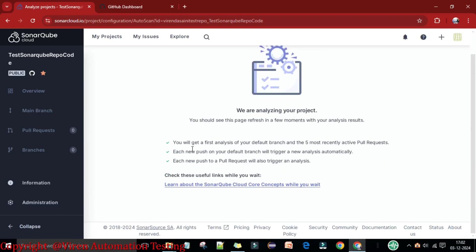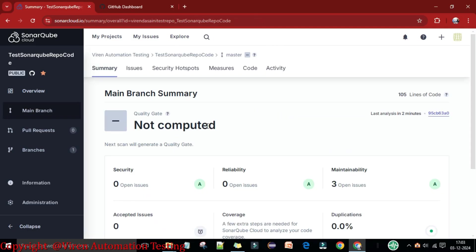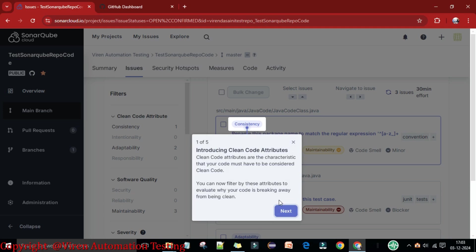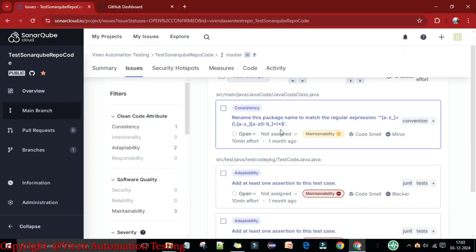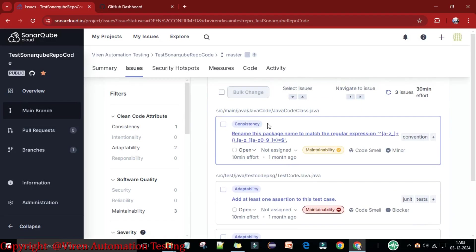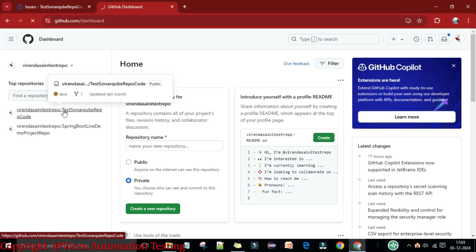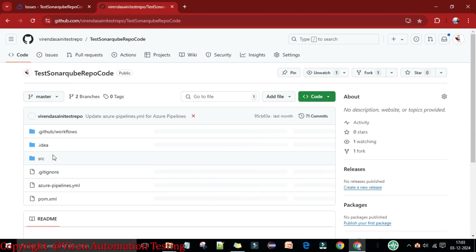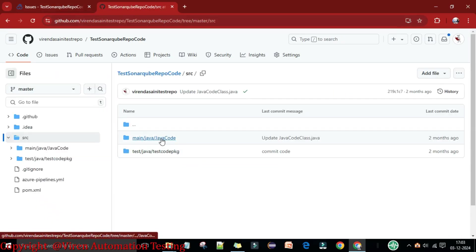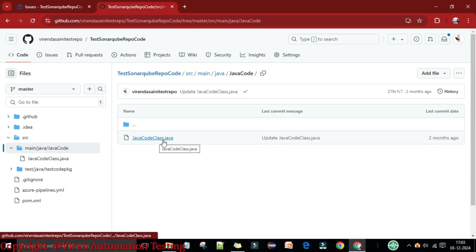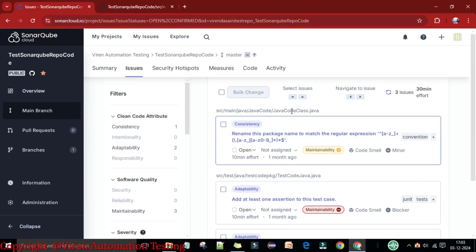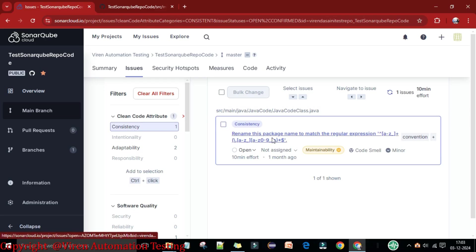Now under GitHub.com, it is analyzing the project. You will get a first analysis of your default branch. You can see the quality gate is not yet computed. Under issues, I can see all the issues found in the Java class files. Going into the project — test-to-sonarqube, src — I have a Java file named 'JavaCodeClass.java,' and it is flagging a consistency error to rename the package.